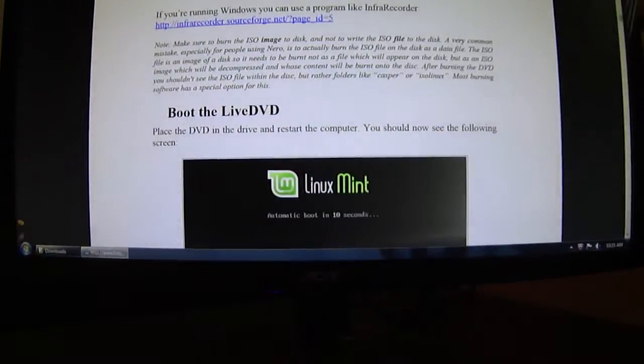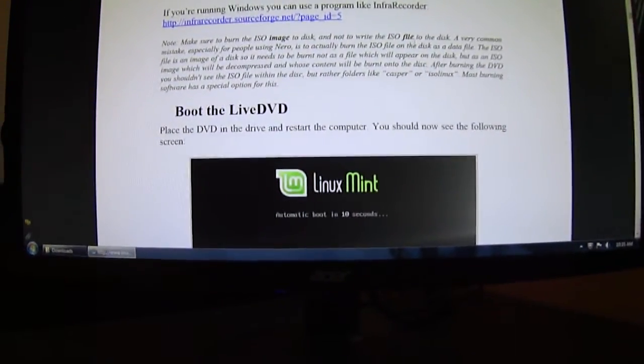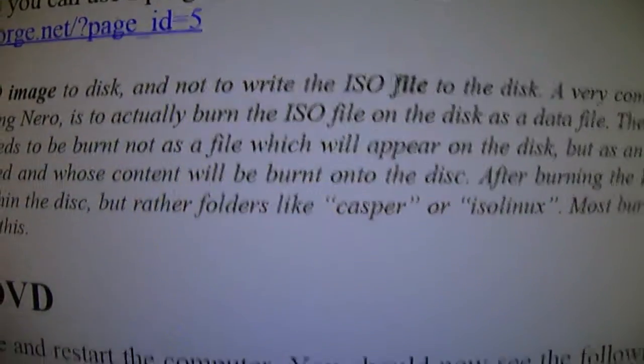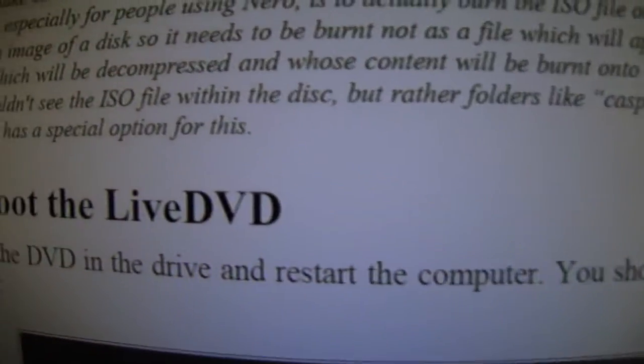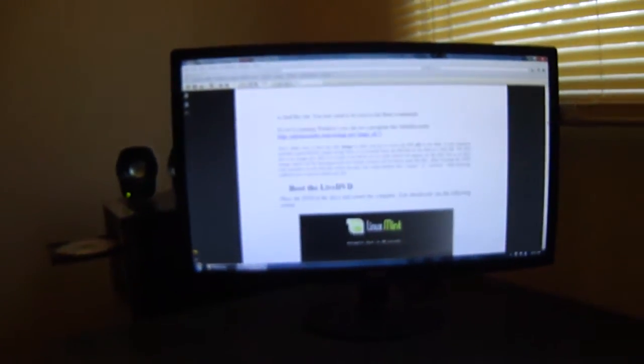What it did was it burned the whole file and not the ISO. Now there's my blank DVD. I'll show you what happens. What you've got to do is you've got to set it to work like a USB flash drive. So I'll put it in.